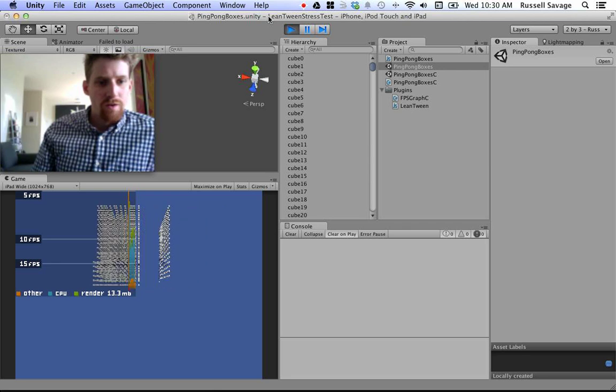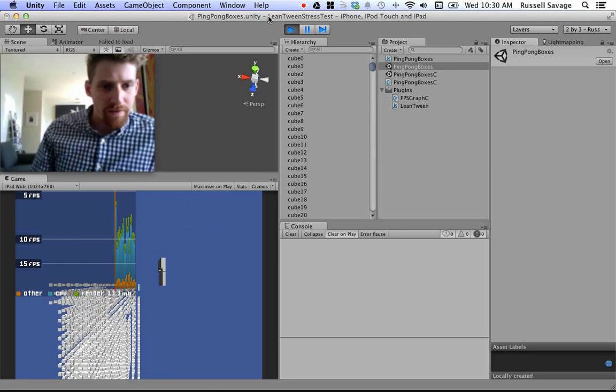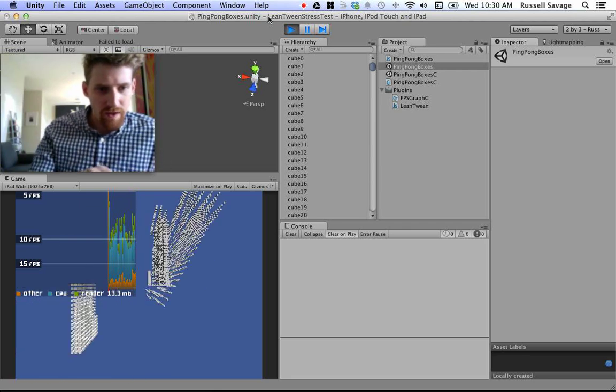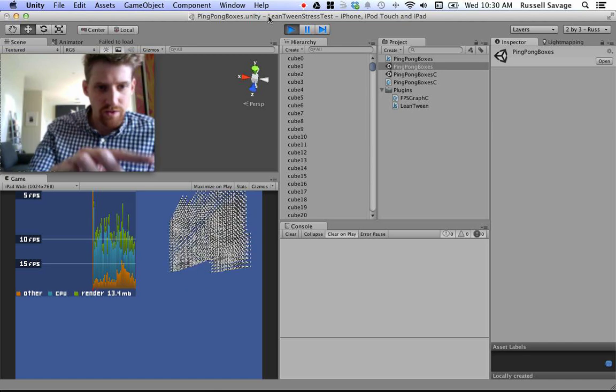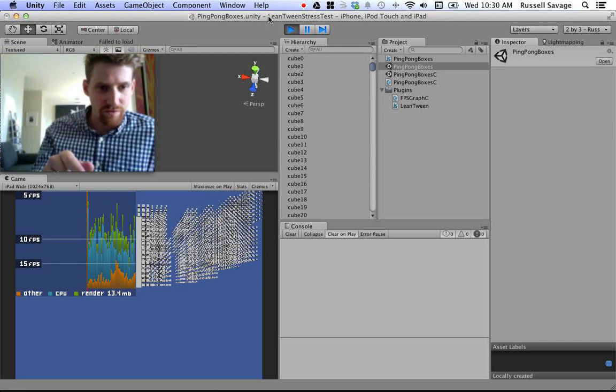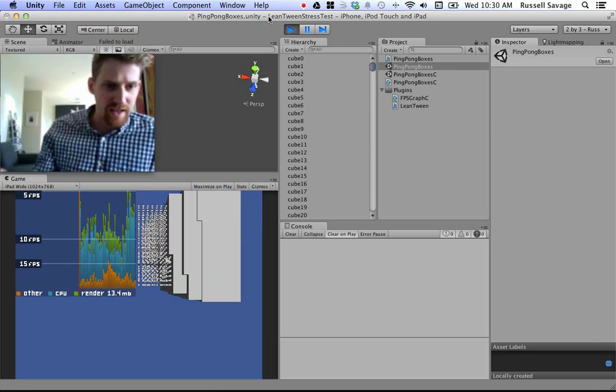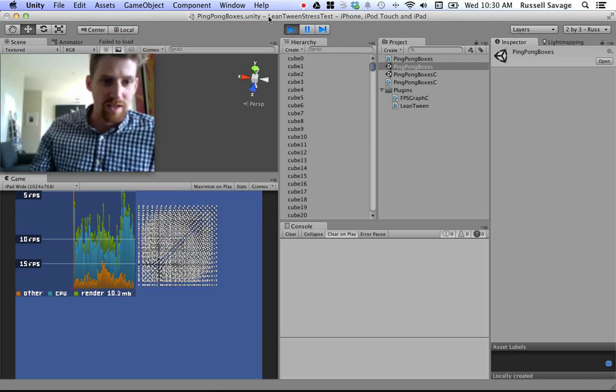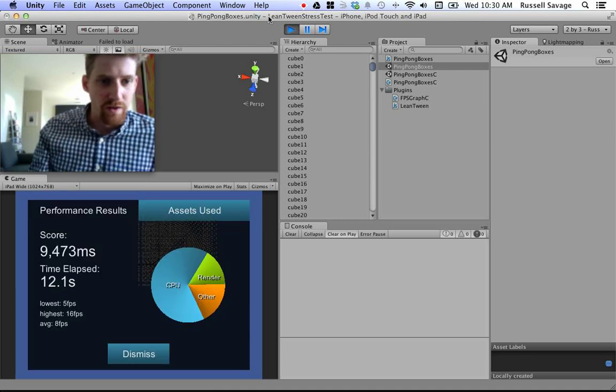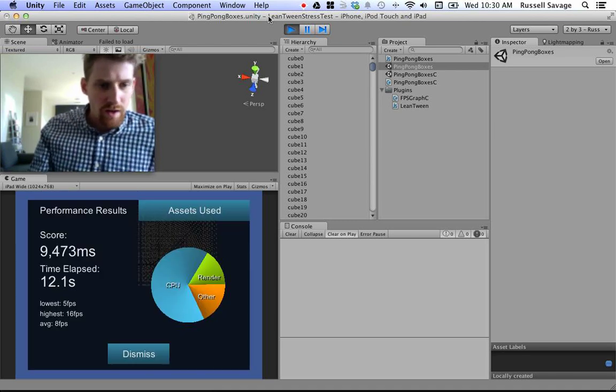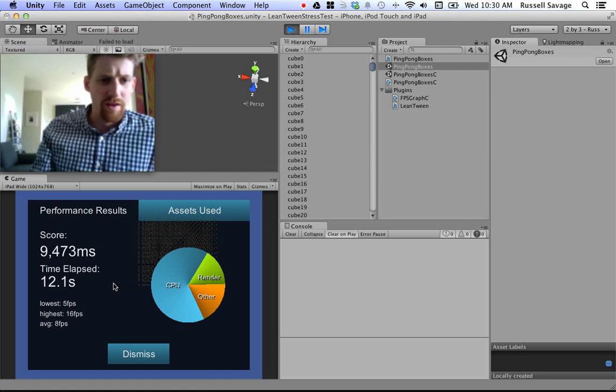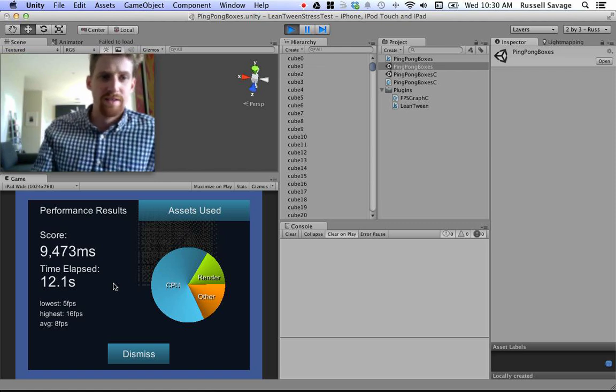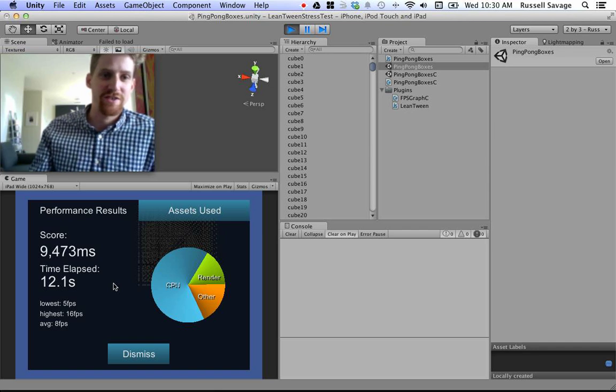So, as you can see from the graph, it's moving the boxes, now it's doing a rotation around, and then a scaling. The scaling really seems to tax the Unity engine. Okay, so 9,473. I think that's almost identical to the C-sharp version.